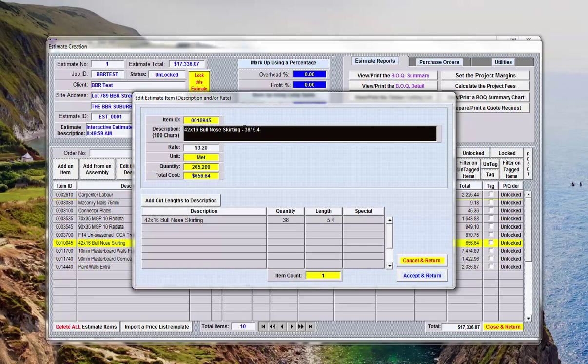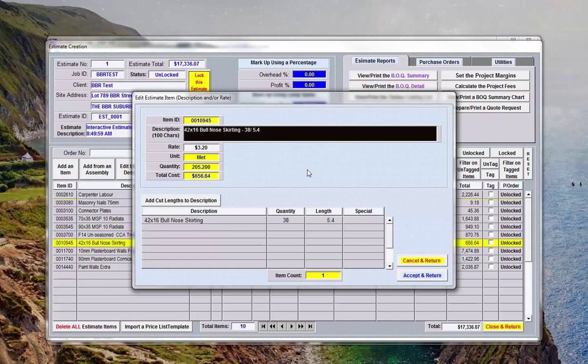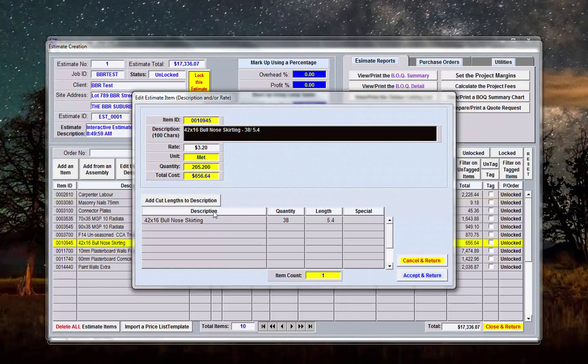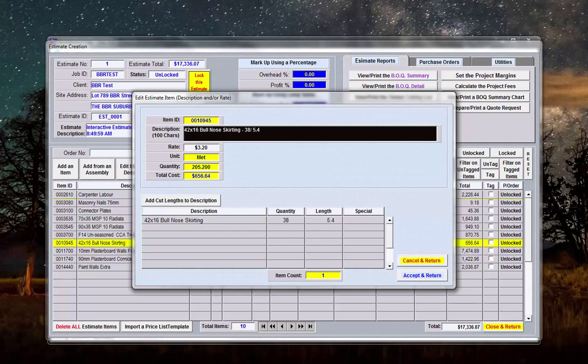You'll notice that they're the cut lengths and here is the cut lengths that's been made up - 38 lengths at 5.4 for the wall lengths that we've input so far, so the description is updated as we go.